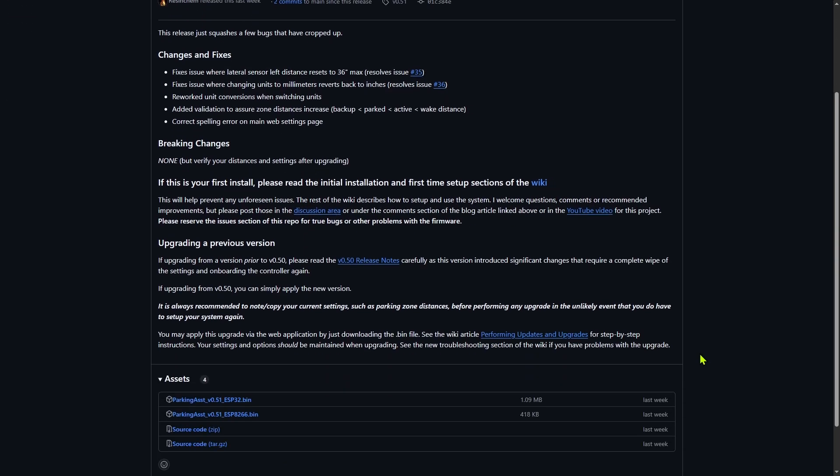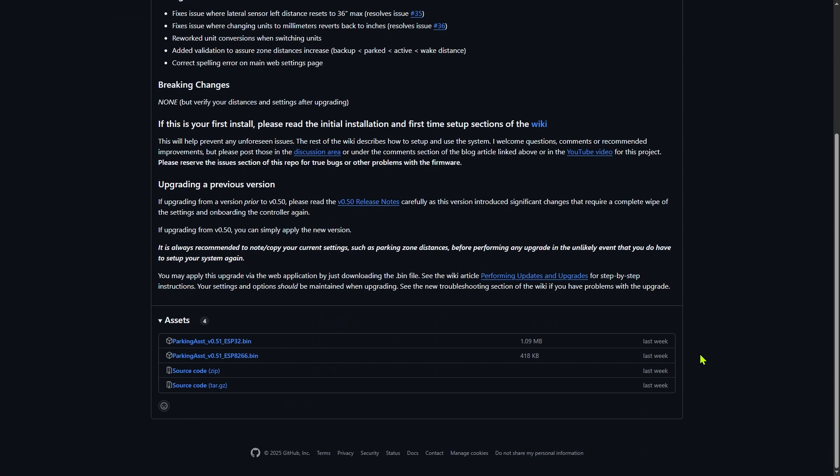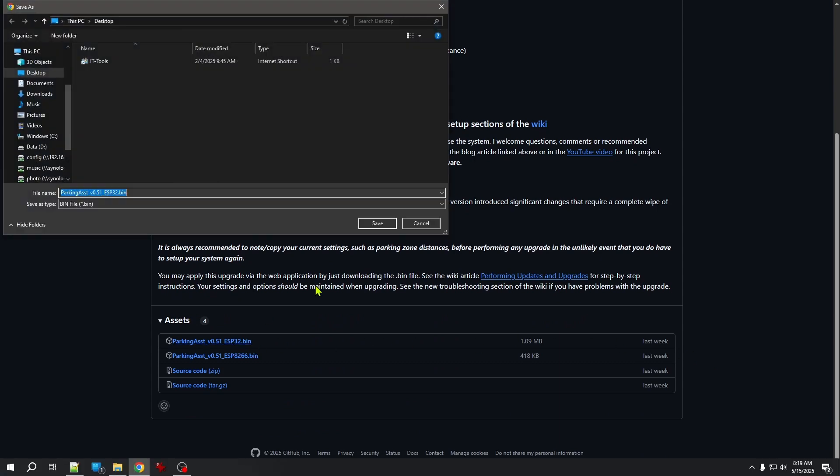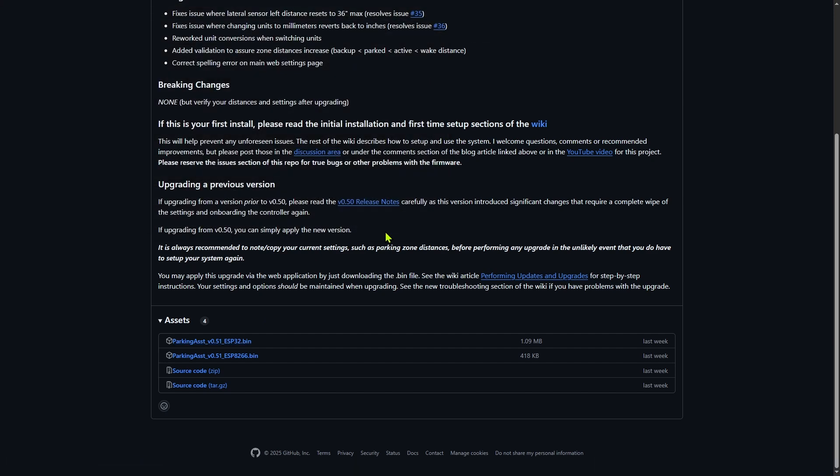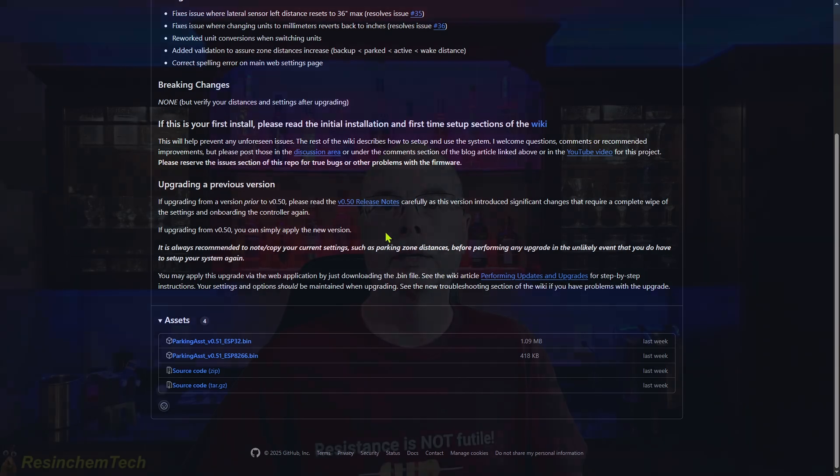Back over here on the latest releases page, I'll scroll down to the Assets, and I'm going to download and save the compiled binary for an ESP32, and I'm just going to save it to my local PC for now. And that's all I really need from this particular repository at this point.